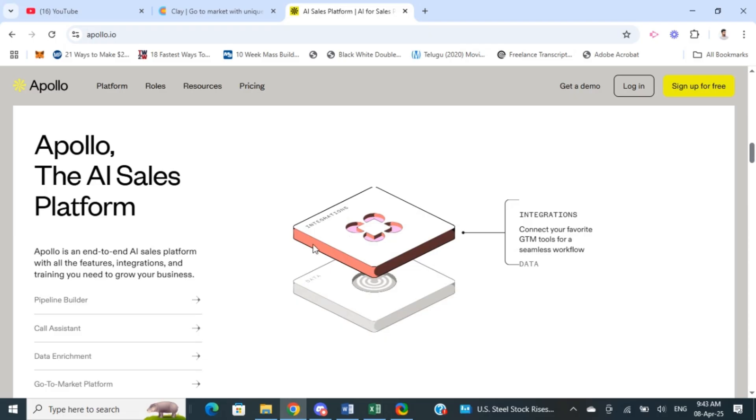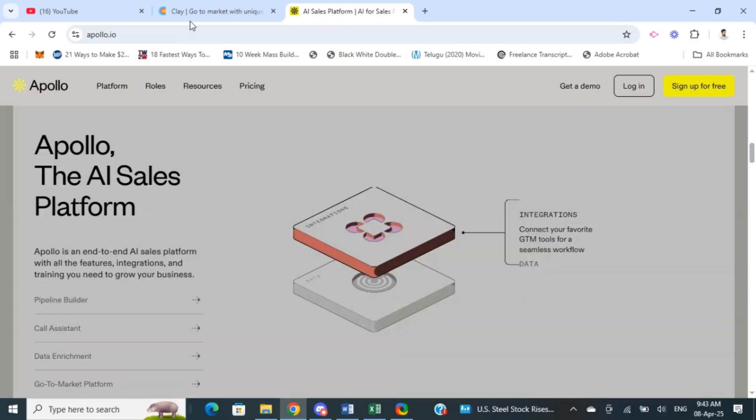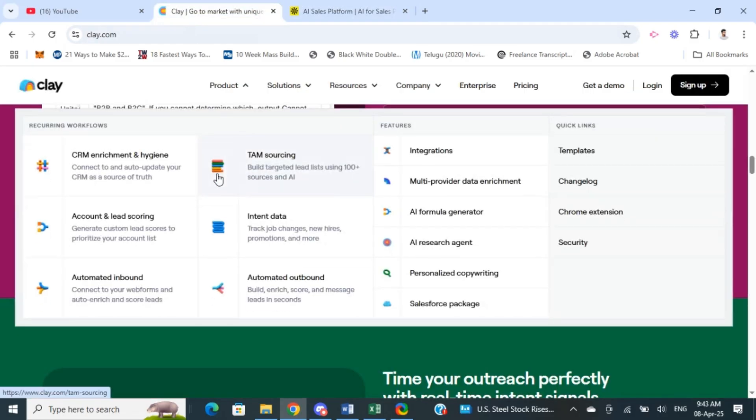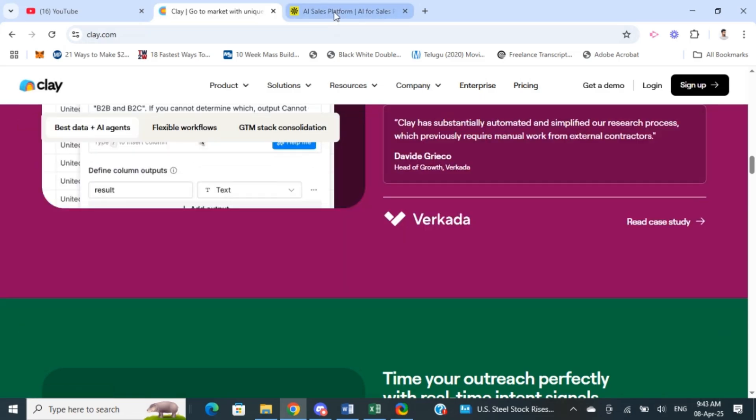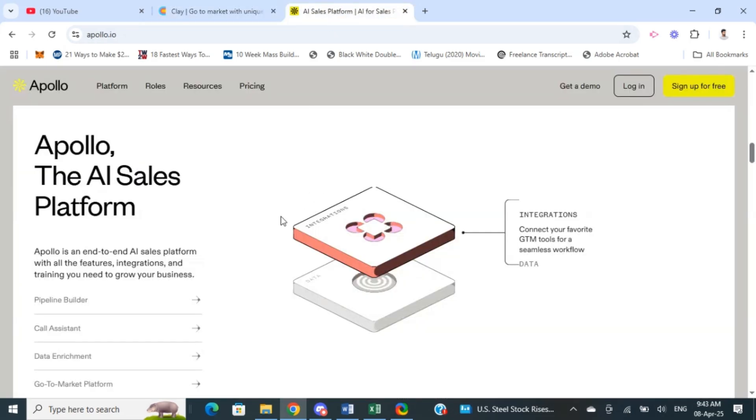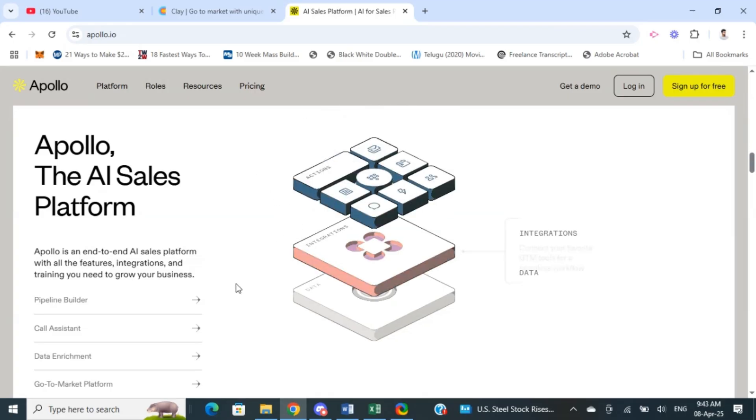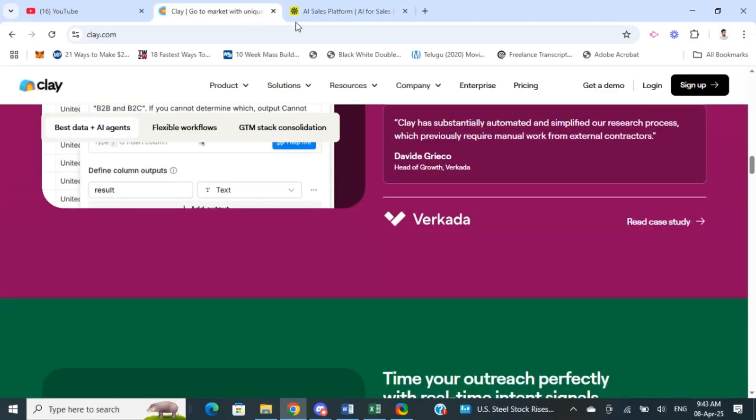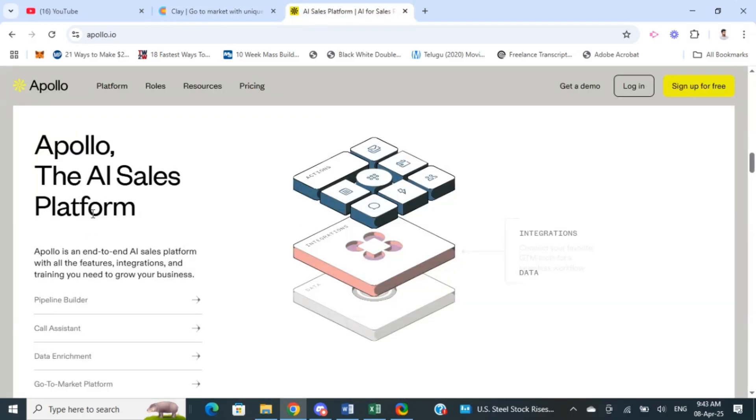I would say Clay is best for personalized and high quality prospecting, and Apollo is best for scaling lead generation and outreach at volume. That's basically pretty much it. You can choose based on your requirement and need which one is better for you. Hope the video was helpful. I will see you all in a new video. Thank you.